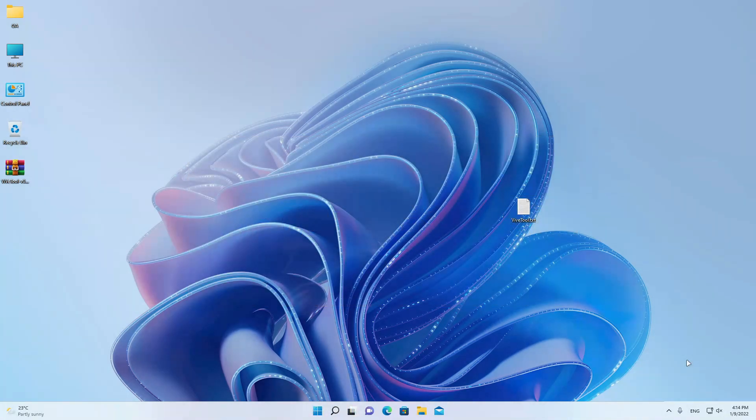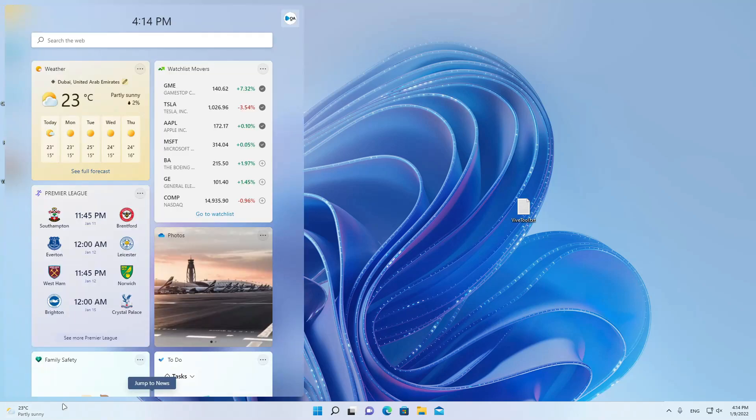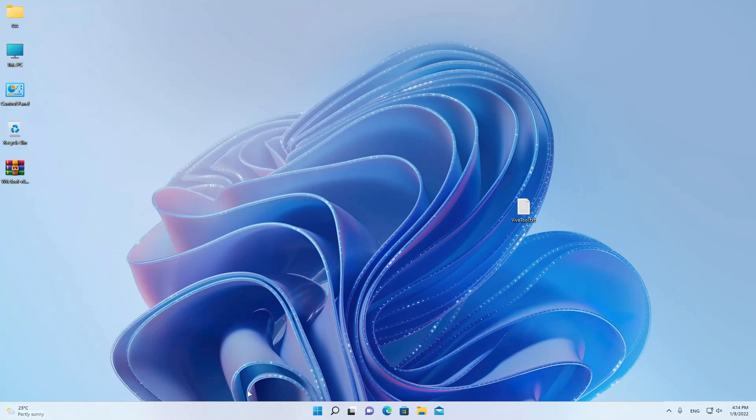After I restart my system, as you see we have enabled the new widgets or weather widgets on my taskbar, as you see here, and the new shot icon.